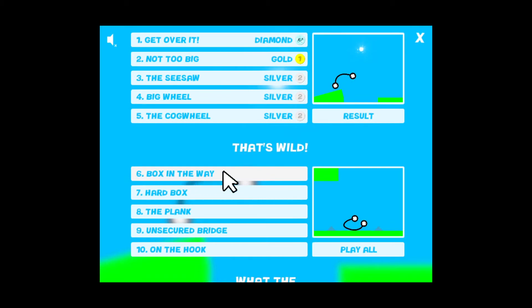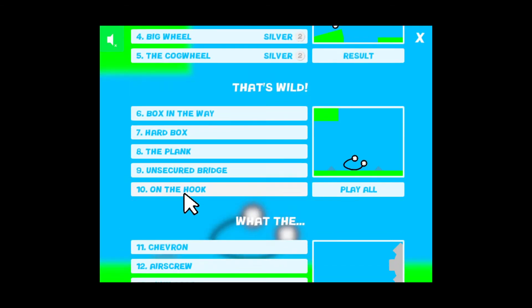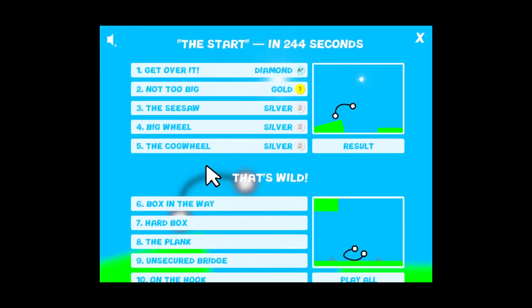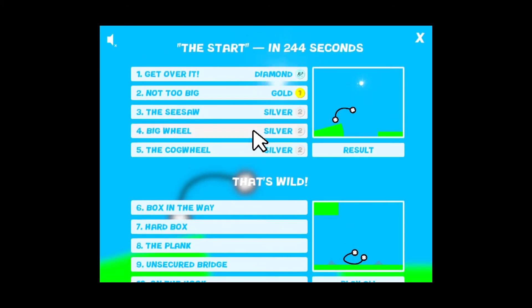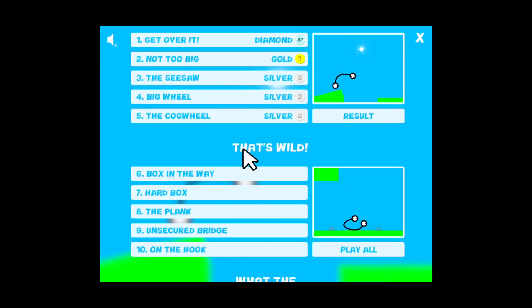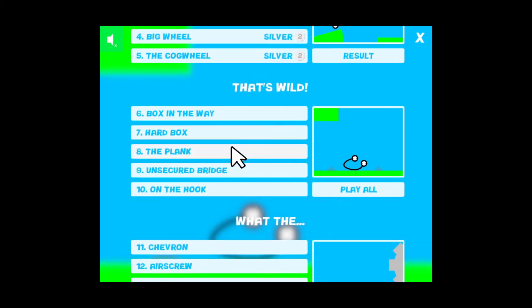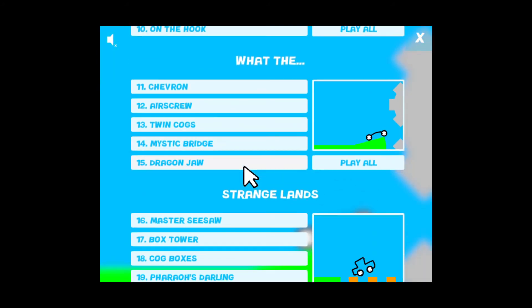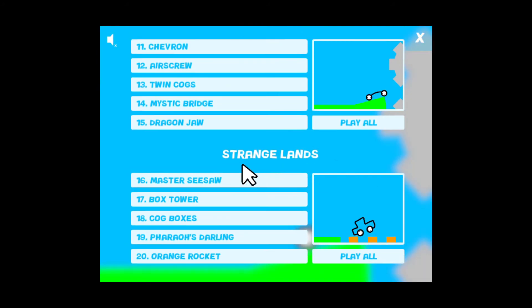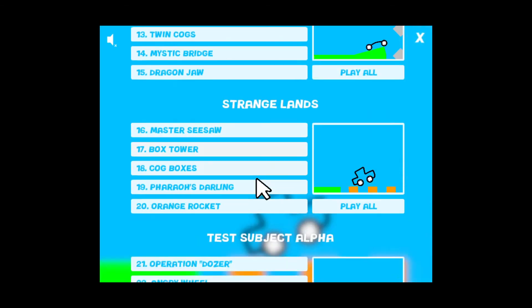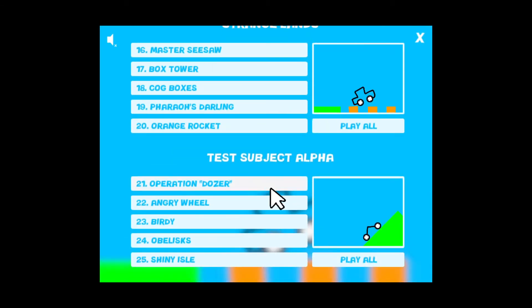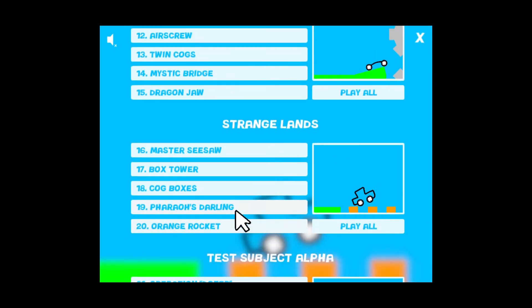That's why would I guess. Box in the way. Okay, so these are fancy ones. And then what the... Okay, so we have The Start, so just getting used to the game. Easy. We've got That's Wild and we've got What The. And Strange Lands. Okay. Subject Alpha. Okay.